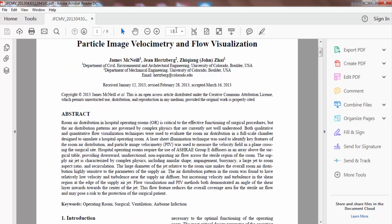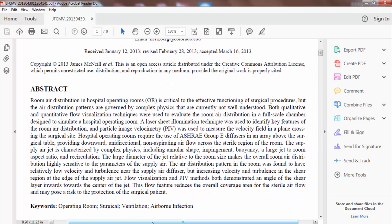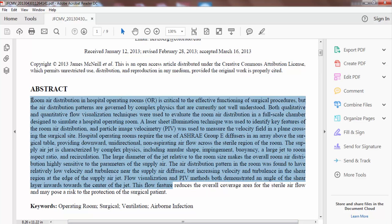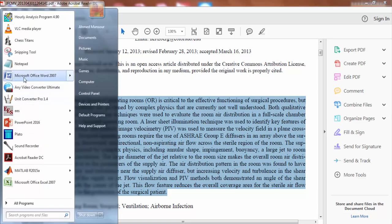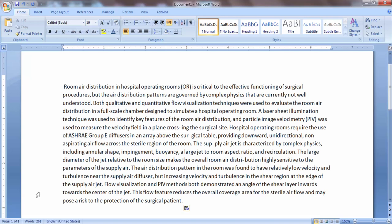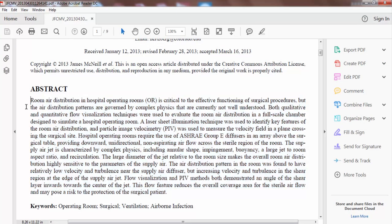Let's take a closer look at each section. The abstract should not exceed 300 words — that is the maximum because some journals do not accept more. Here we can see: 'Room air distribution in hospital operating rooms is critical to the effective functioning of surgical procedures,' followed by 'the air distribution patterns are governed by complex physics that are currently not well understood.' Notice they used 'were used' — not 'we used.'